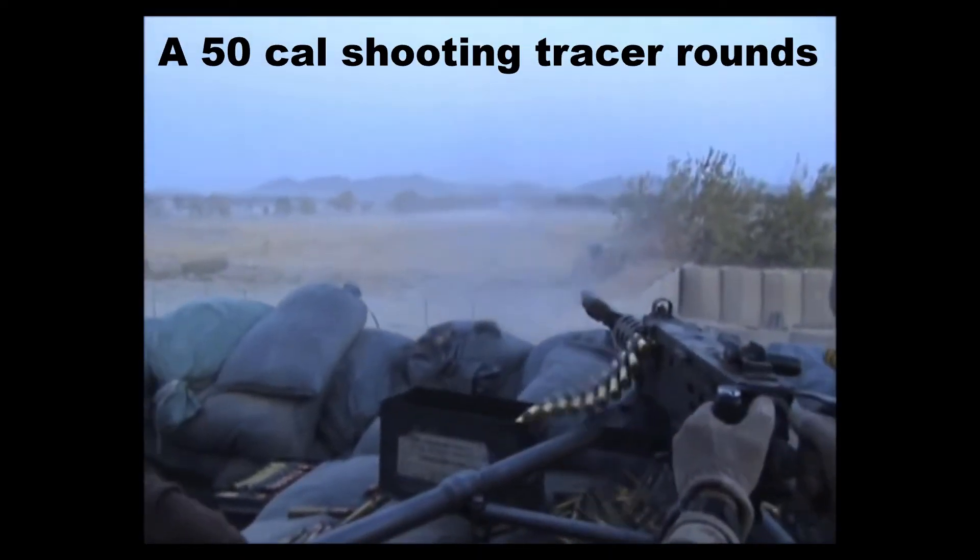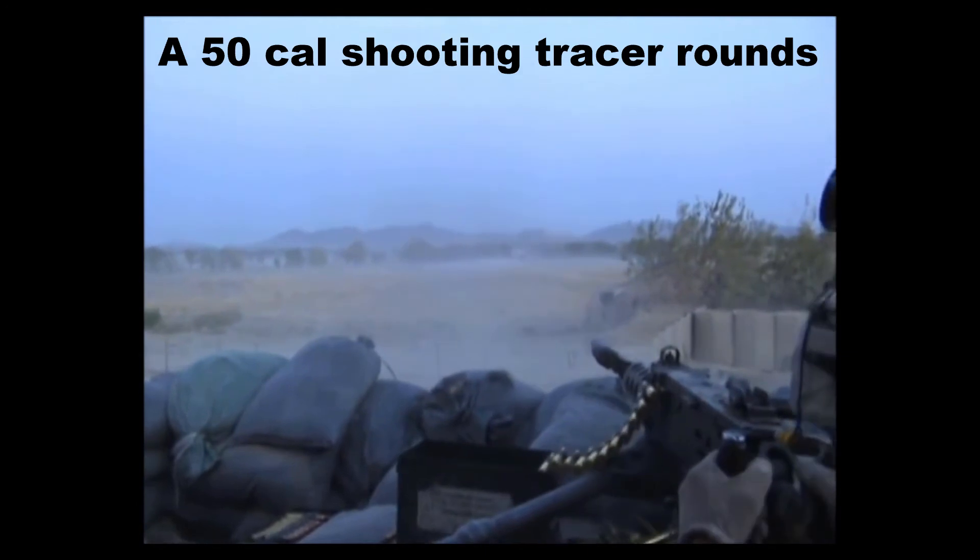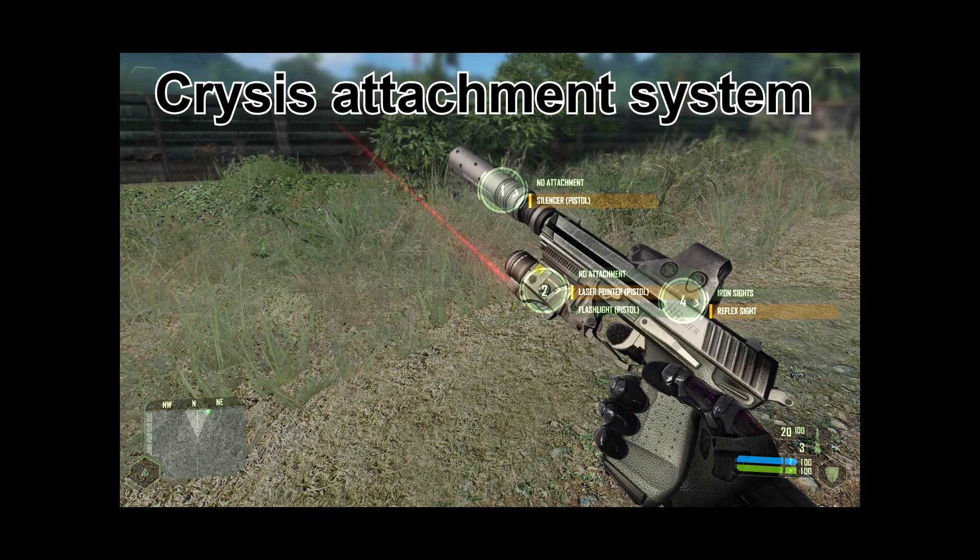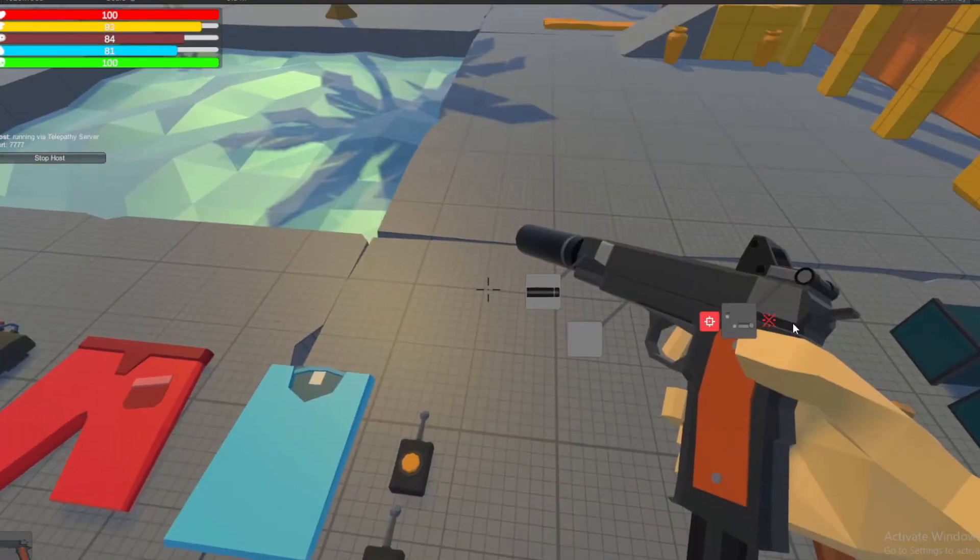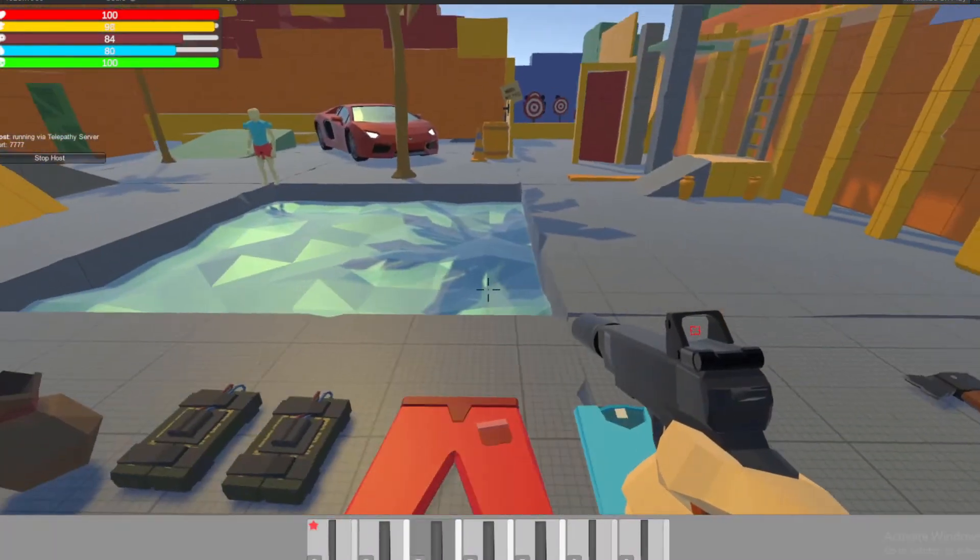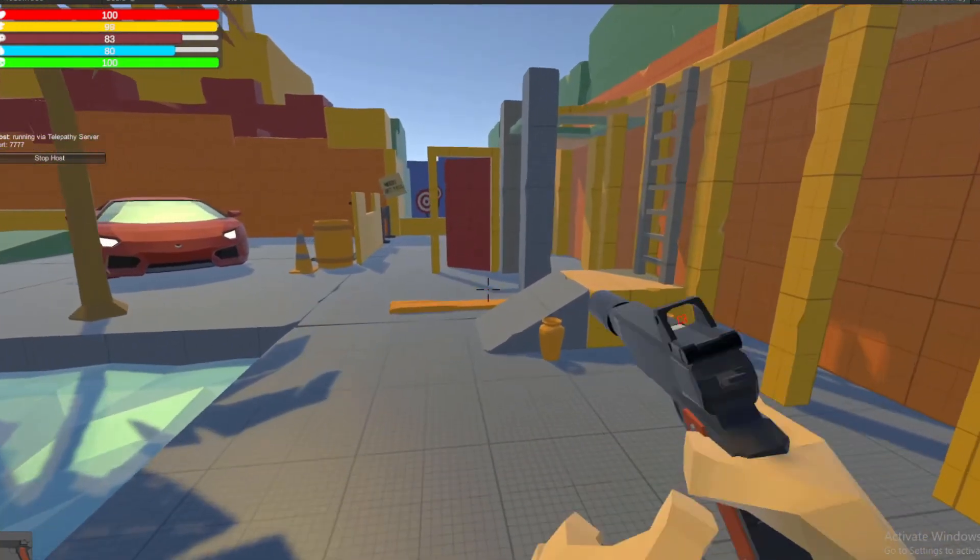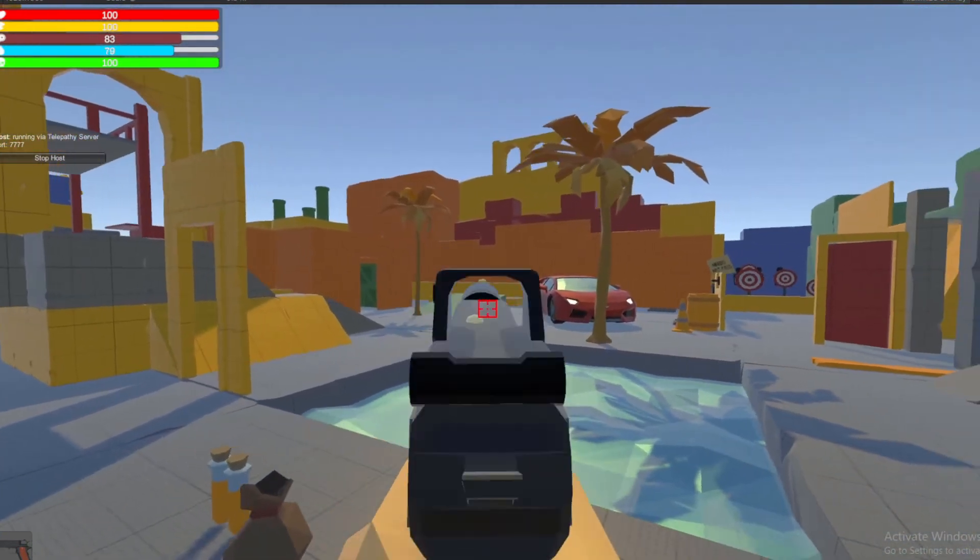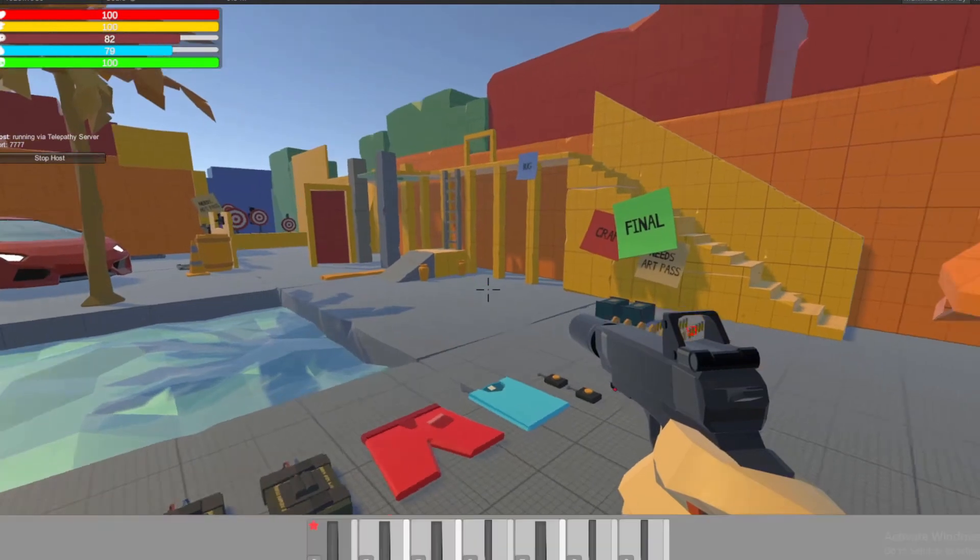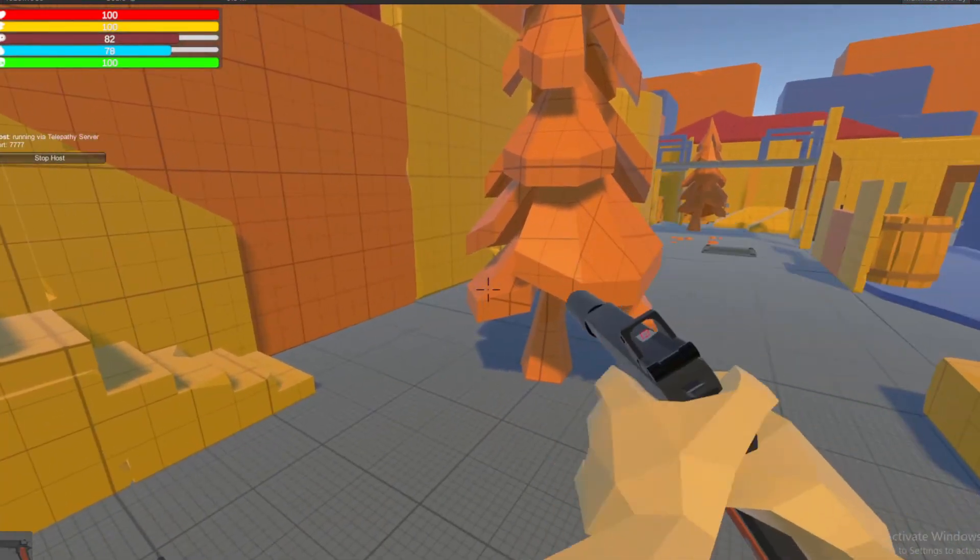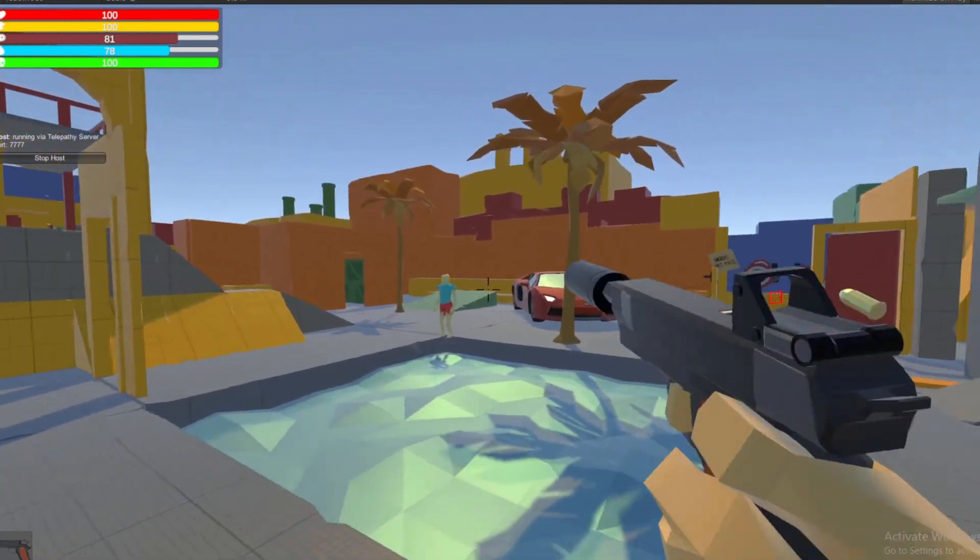To complement this, I, inspired by Crysis, decided to go and make a similar attachment system. Each attachment modifies values about the guns such as damage and range, although I did have some troubles getting silencers and magazines to work as they actually change animations and sounds in the weapon. After getting those working as the backbone of the weapon system, it was time to get started on the most important part: shooting.